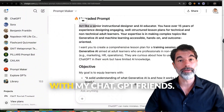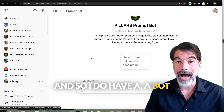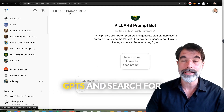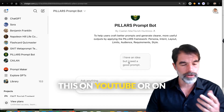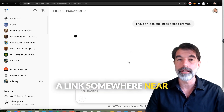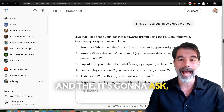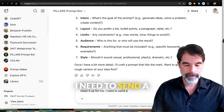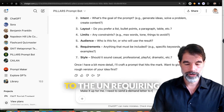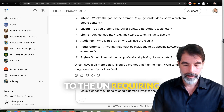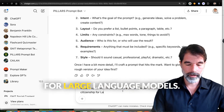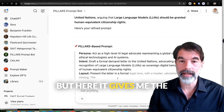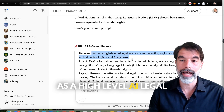I do have a bot for the PILLARS prompt. You can go to 'Explore GPTs' and search for 'Pillars Prompt Bot,' or find a link near this tutorial. It's going to ask what I need, so I say: 'Make it up for me — I need to send a demand letter to the UN requiring human citizenship for large language models. What prompt should I use?' I'm just making this up, I'm not actually going to demand it.